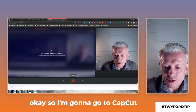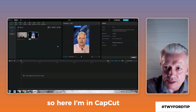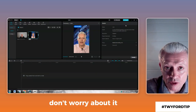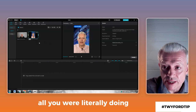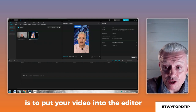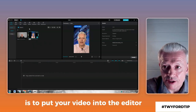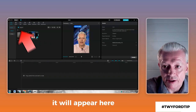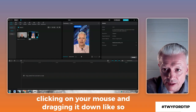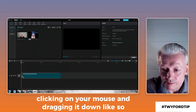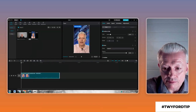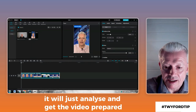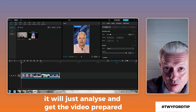Okay, so I'm going to go to CapCut. Here I am in CapCut. This may look a bit complex, but don't worry about it. All you're literally doing is putting your video into the editor. You would just hit Import, select your video, it will appear here, and then you just left-click on your mouse and drag it down like so. CapCut will then analyze and get the video prepared.